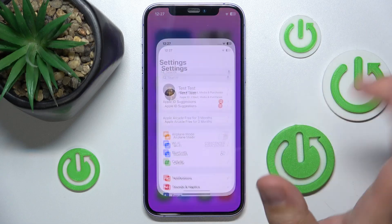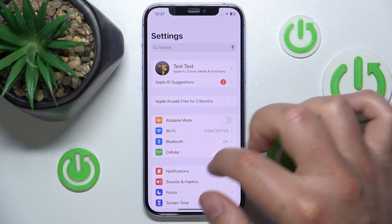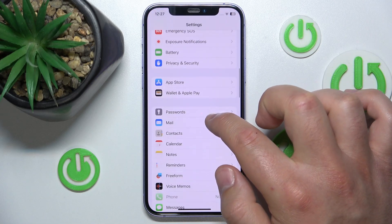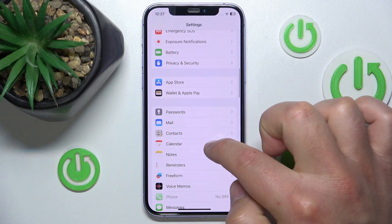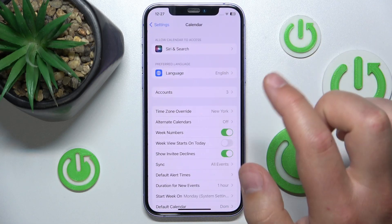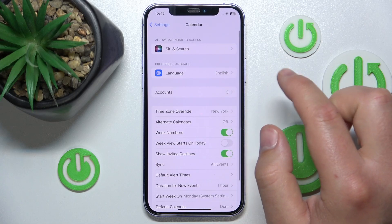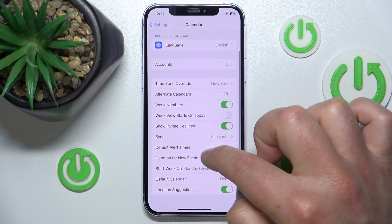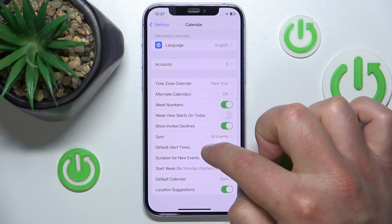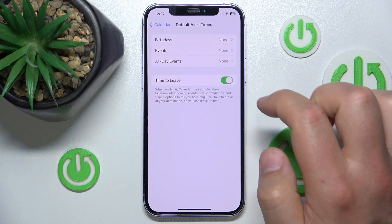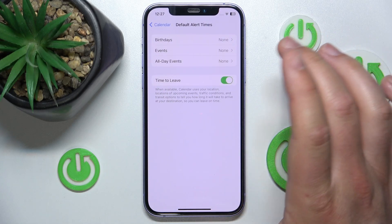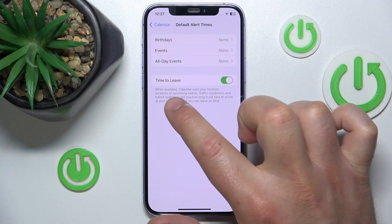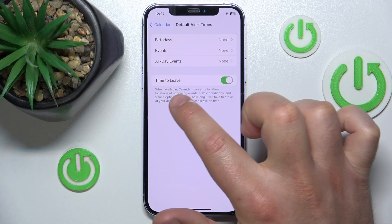So what you want to do is open Settings, then swipe down and tap on Calendar. Once you are here, go to Default Alert Times and here you can find the feature called Time to Leave.